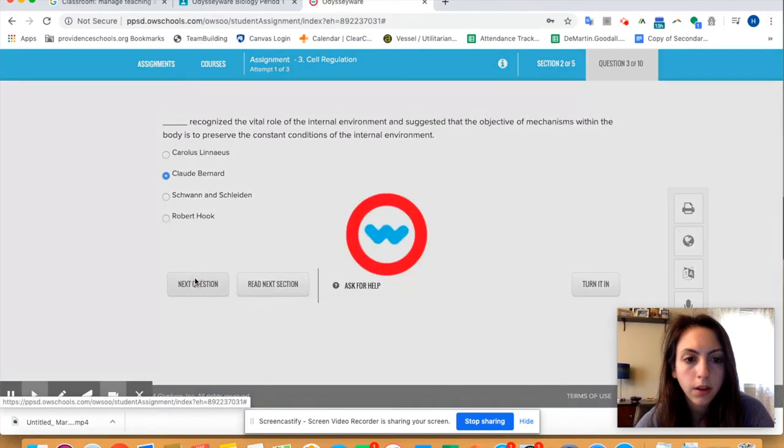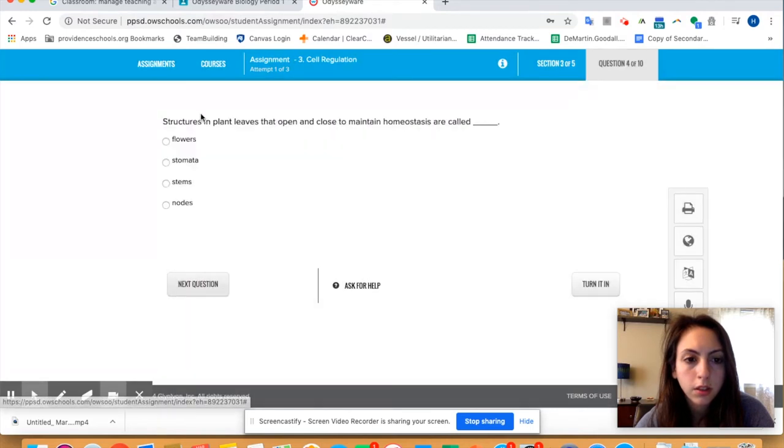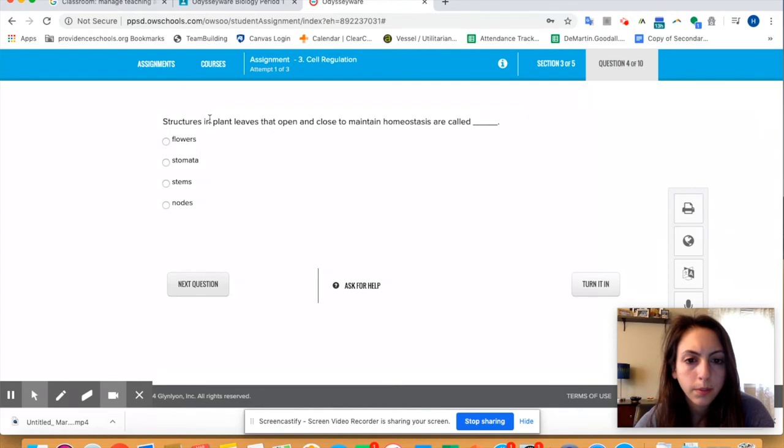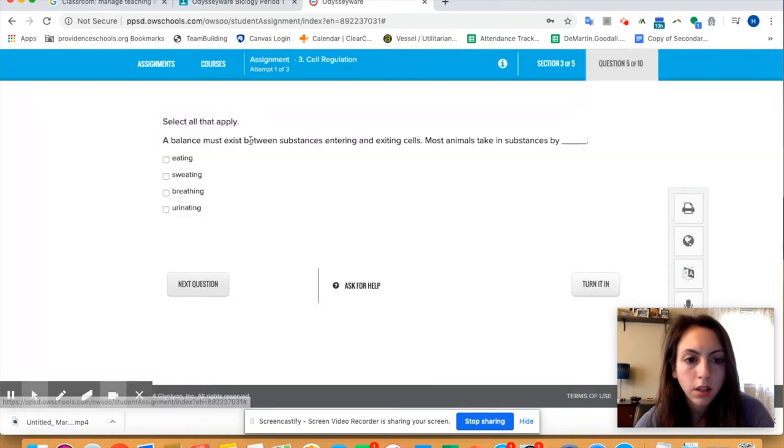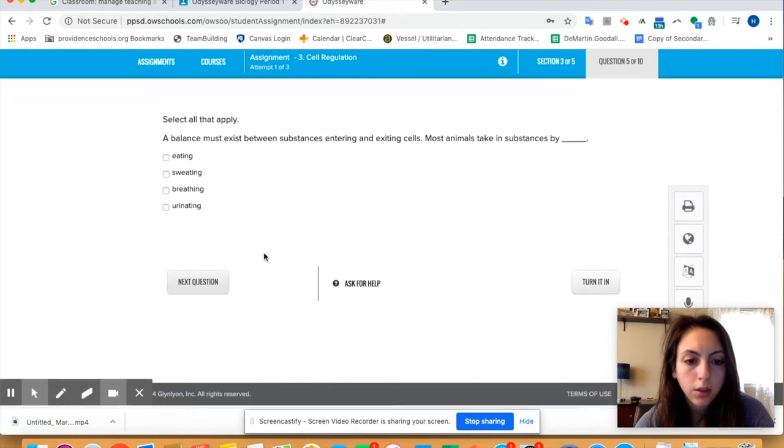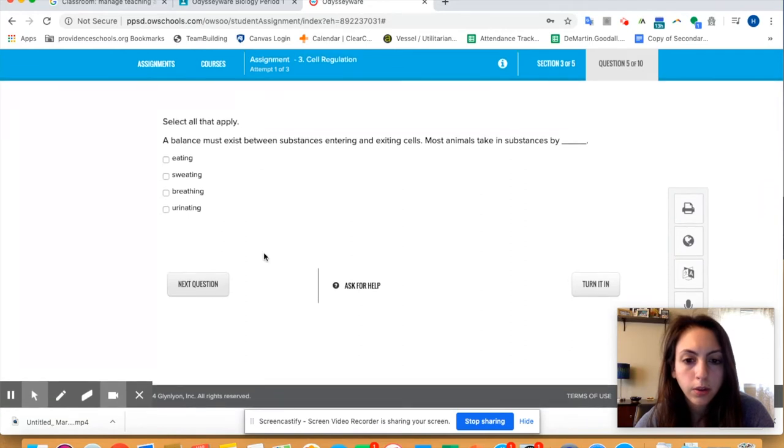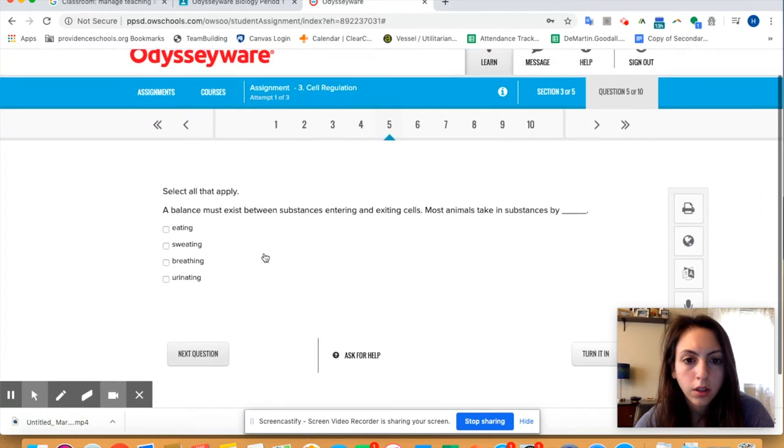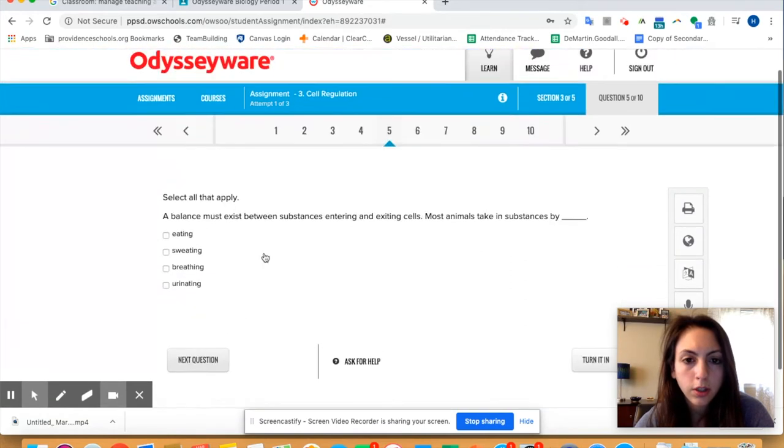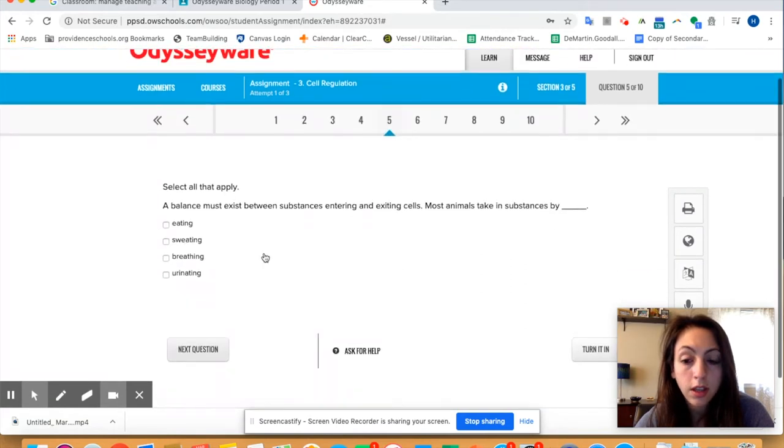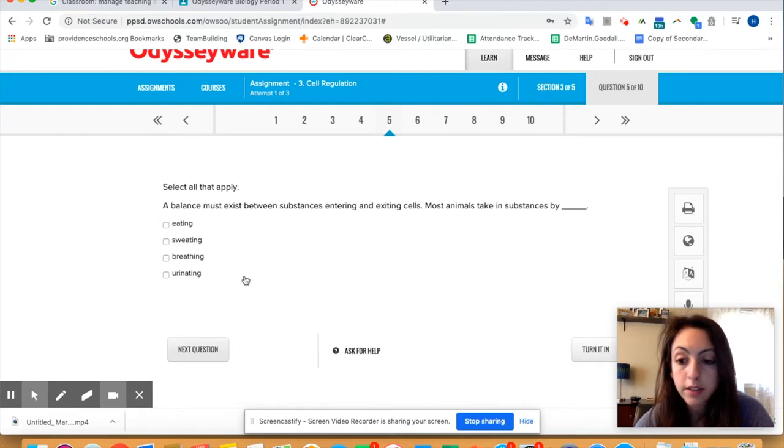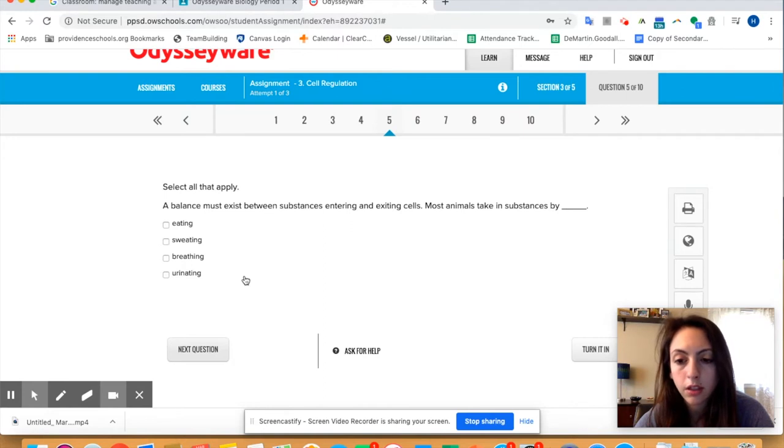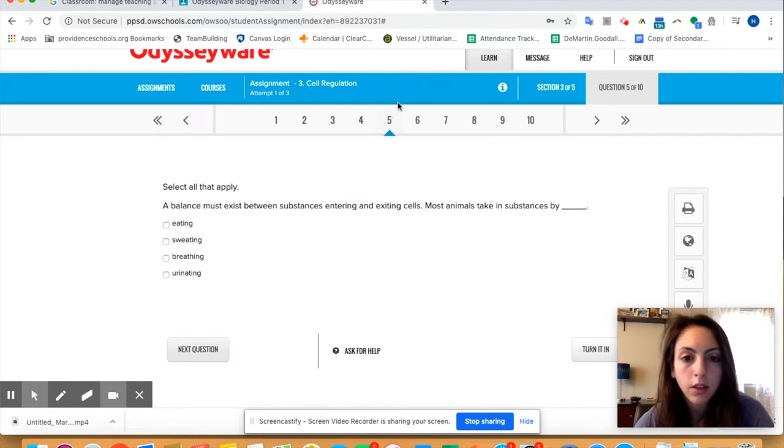Claude Bernard for that one. Structures and plant leaves that open and close—well I don't know if they said that in the video but that's this one. And then so if you are doing questions and you realize that you don't know the answer because you didn't read that section of the Odysseyware yet, then you can change your sections up here.